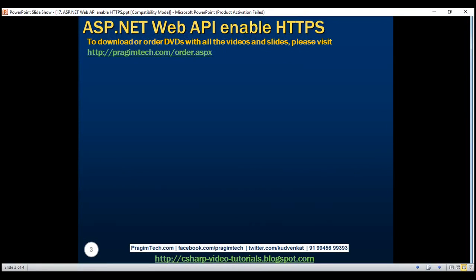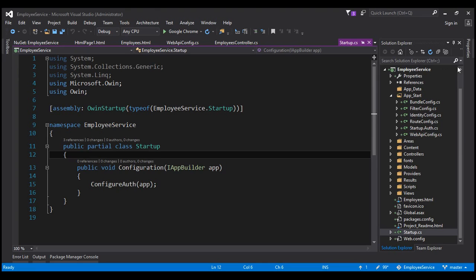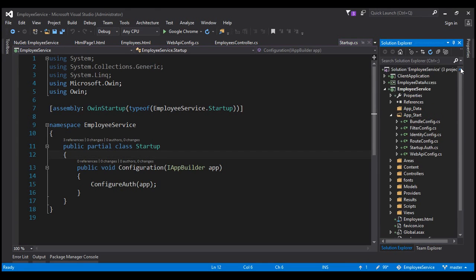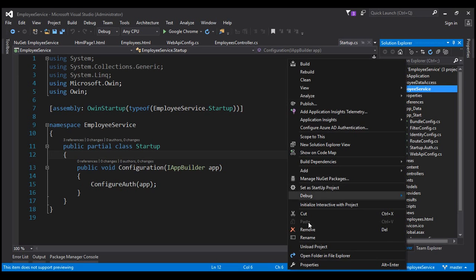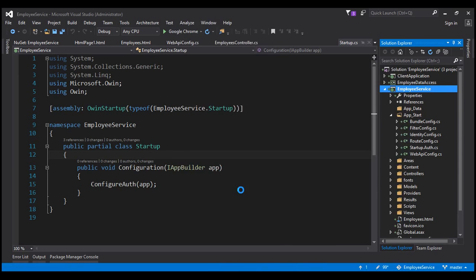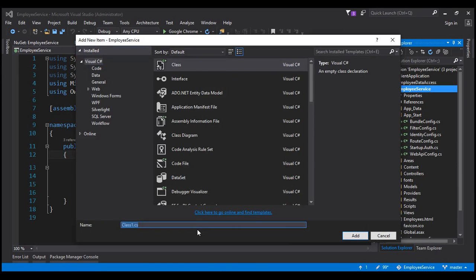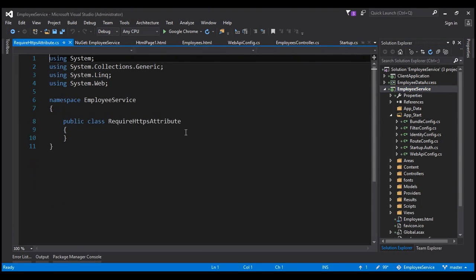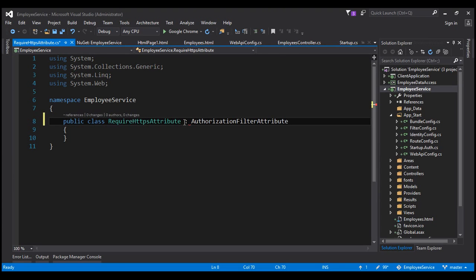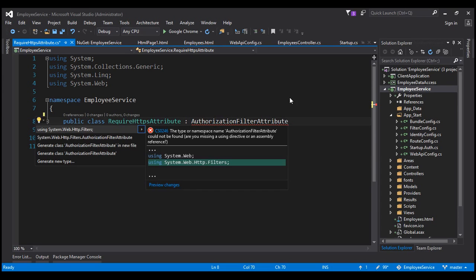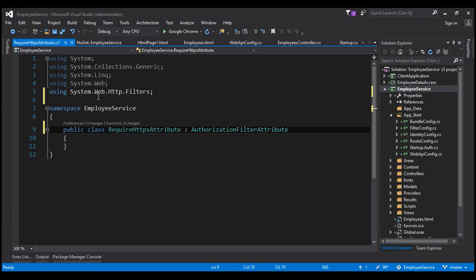Let's flip to Visual Studio. The first thing we want to do is add a class file to our Web API project. Let's right-click on the employee service project, add, and add a class file. Let's name this file RequireHttpsAttribute. This class is going to inherit from the AuthorizationFilterAttribute class, which is present in the namespace System.Web.Http.Filters. Let's bring that namespace in.